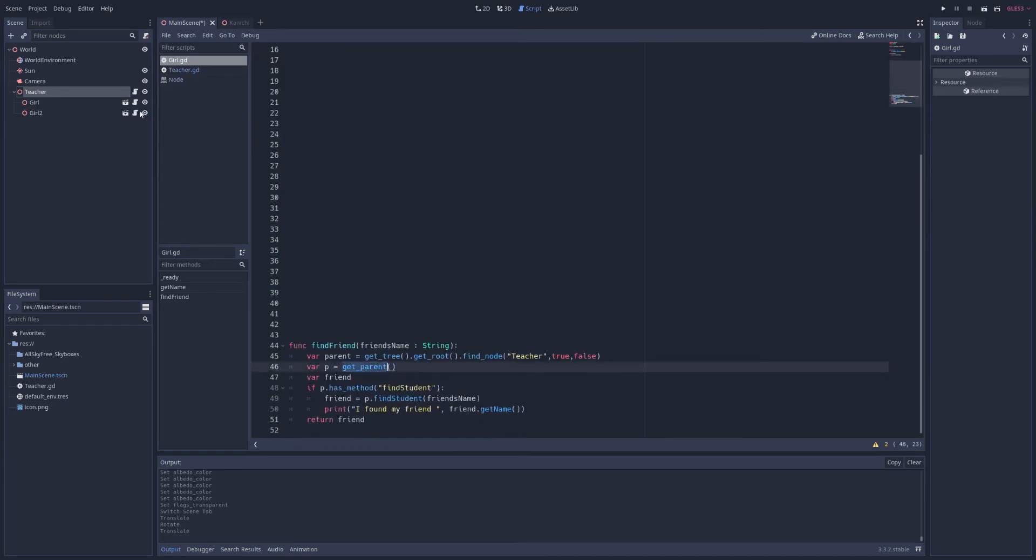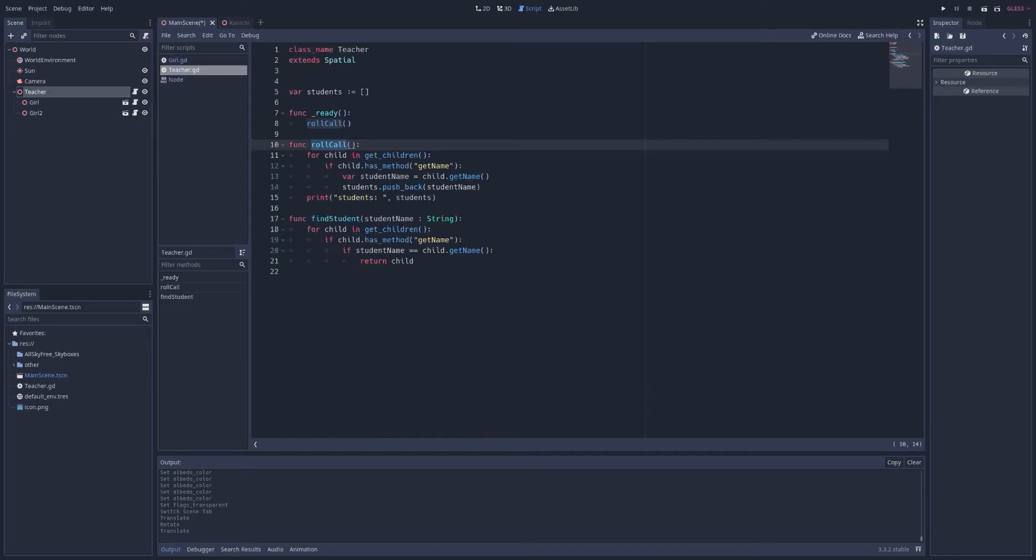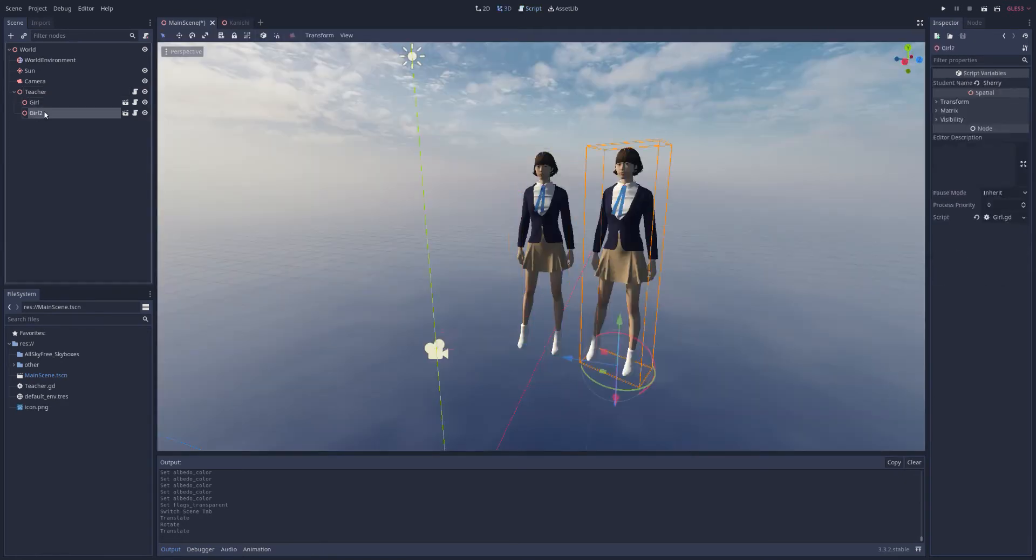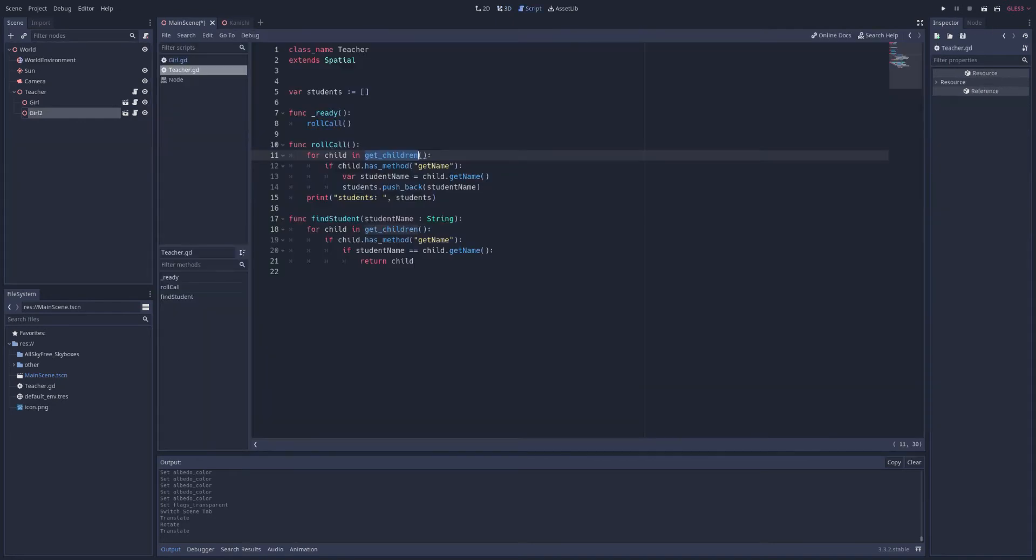And I've given them a class name student, just to make it a little easier to test what it is. Having the two girls under the teacher is going to let me be able to let them talk through the get parent and get children functions. Like get parent, or for the teacher, get children. So let's look at what we've tried to do here. We try to implement a role call function, just to get all the names of the students that are here. So we can get all the children with a get children function, which will be girl and girl2.